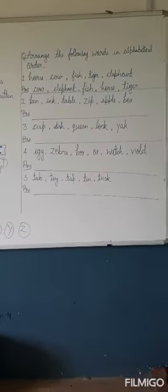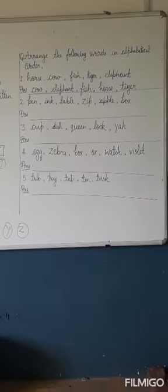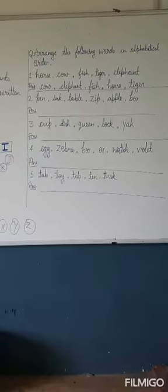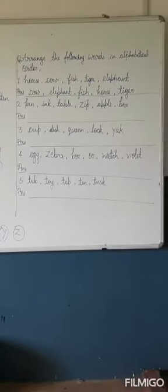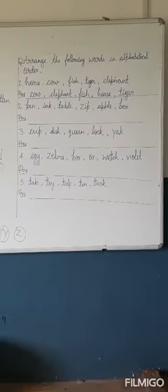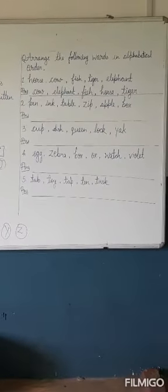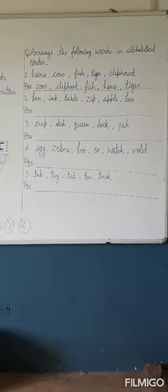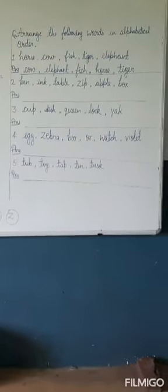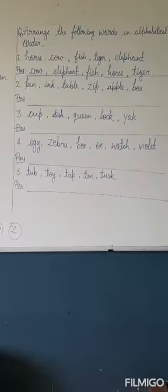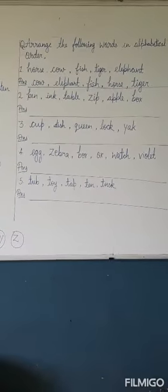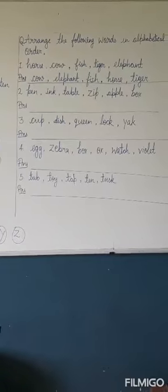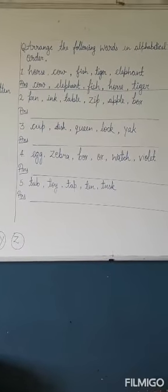Next one is cup, dish, queen, lock, yak. Number four is egg, zebra, box, ox, watch, and violet. Next, number five is tub, toy, tap, tan, tusk.